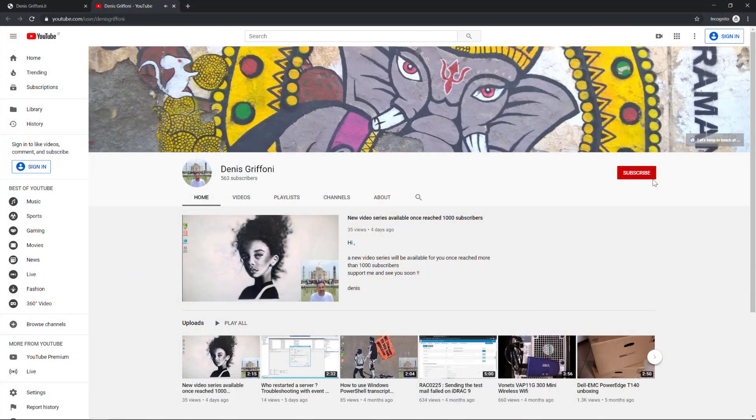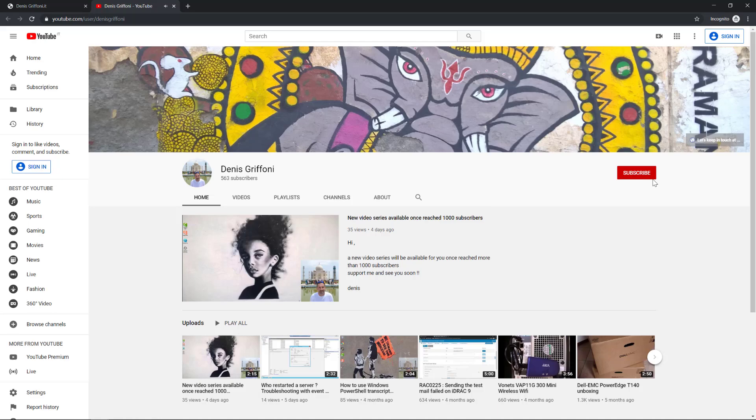If you enjoy it, please subscribe to my channel and support me to reach 1000 subscribers.